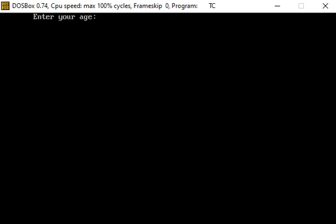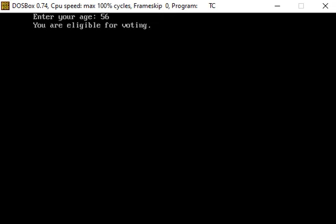Enter your age - here we enter our age, suppose it is 56, and press the enter key. Then 'you are eligible for voting' - this message is displayed.